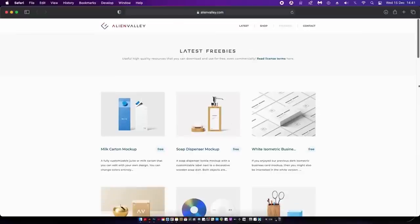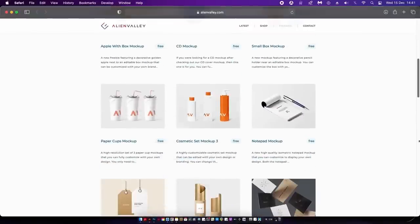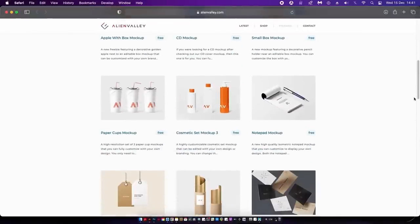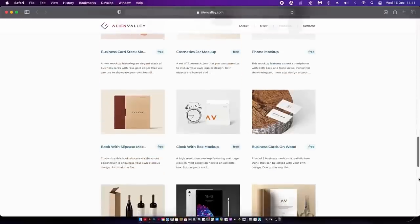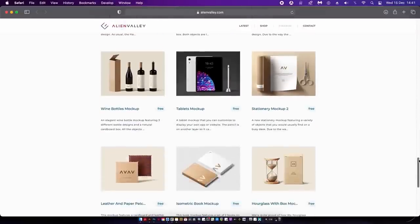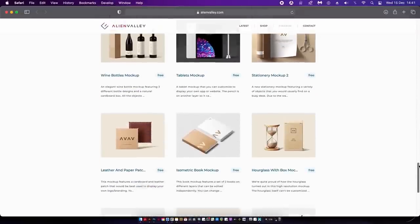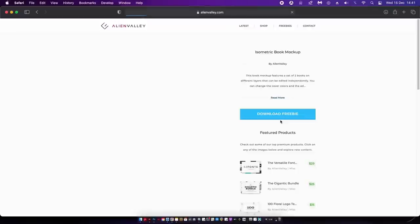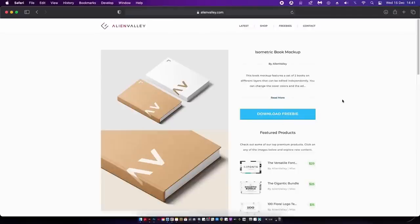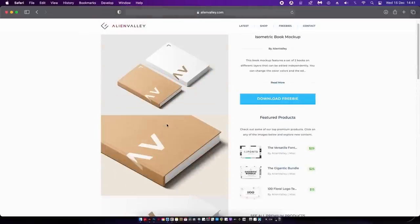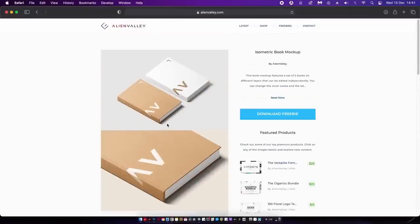Clicking the freebies option on Alien Valley, there are tons of free and clean mockups to download. My style of design when working on client projects does match this style of mockup, so I've personally downloaded loads of them into my mockups folder for later use. If you want free, clean, and minimal mockups, this site is a great option.